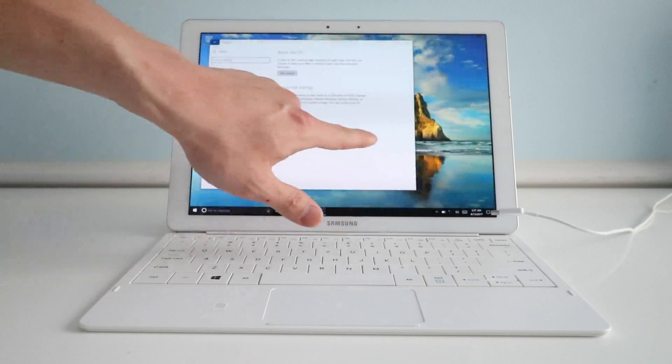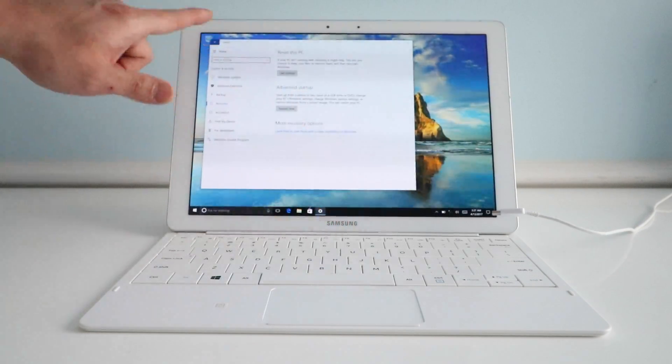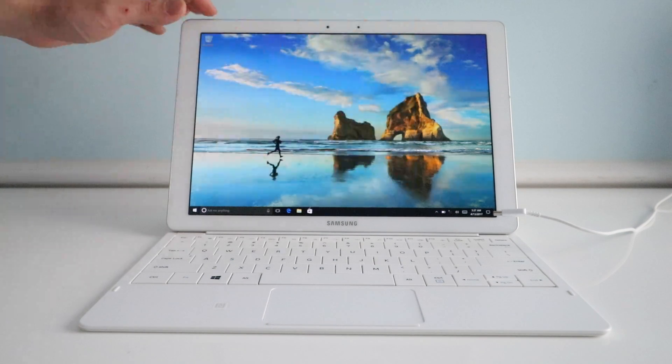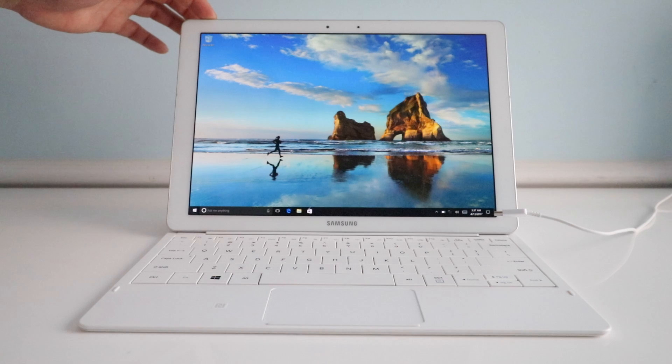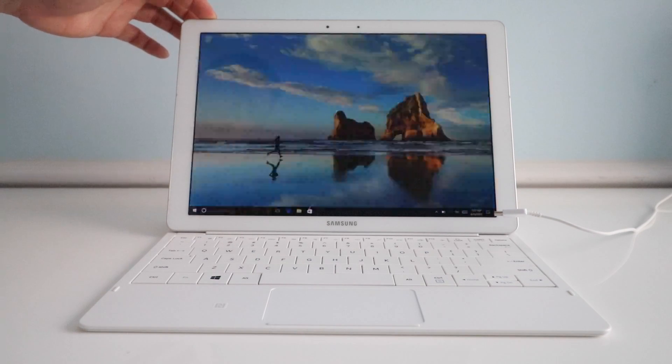The next method, we'll do with the computer off. You will need the keyboard. Let's just turn off the computer real quick.